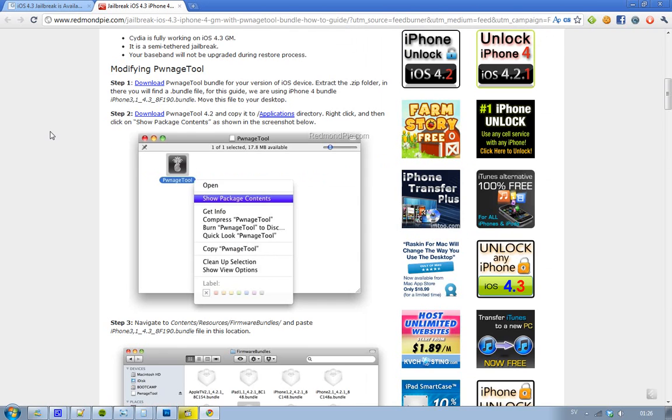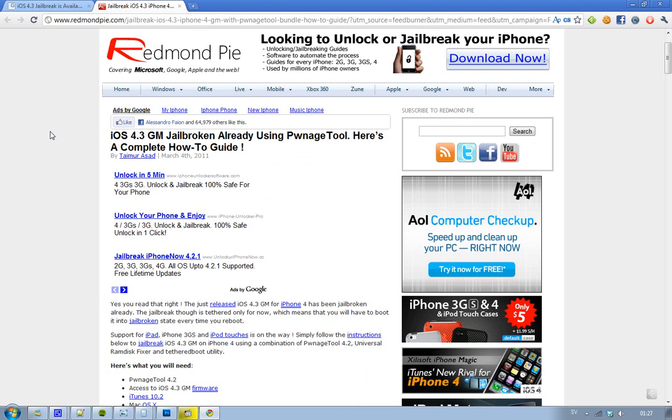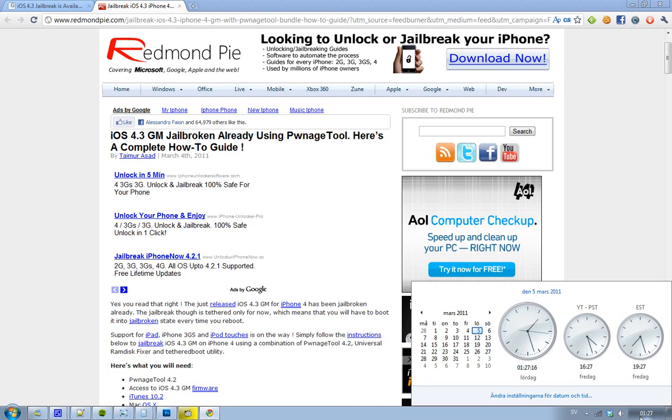But it's cool, because that means that when the untethered jailbreak will be out for iOS 4.3, we all have access to all of these cool things. For all of you guys that can't wait, iOS 4.3 is getting released March 11th. Yeah, it's not even a week left. So that's kind of sweet.